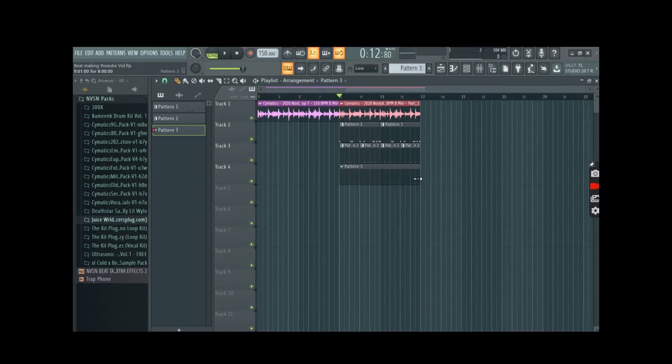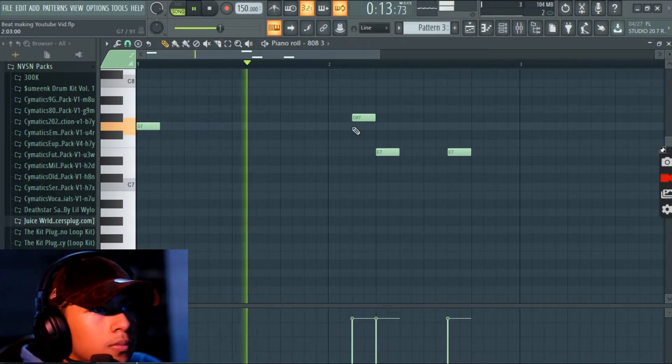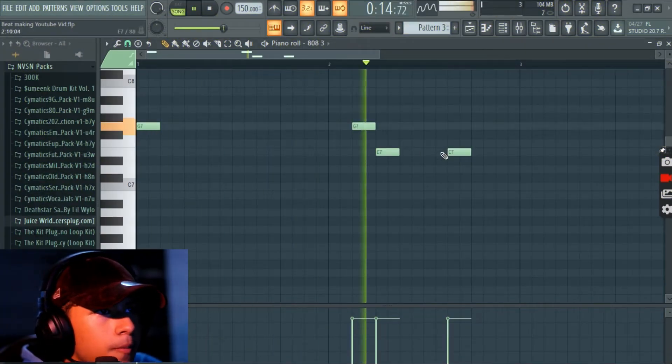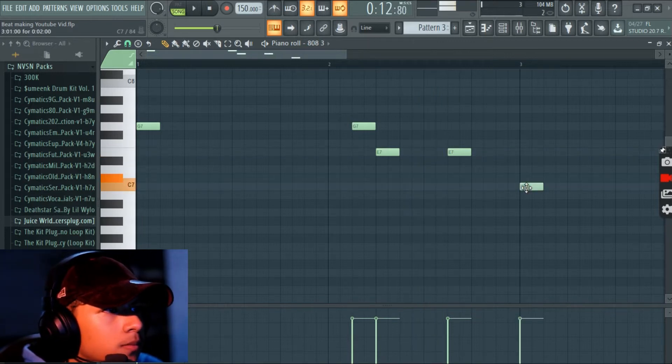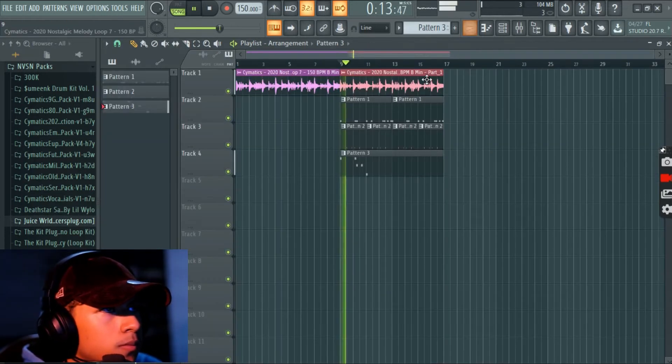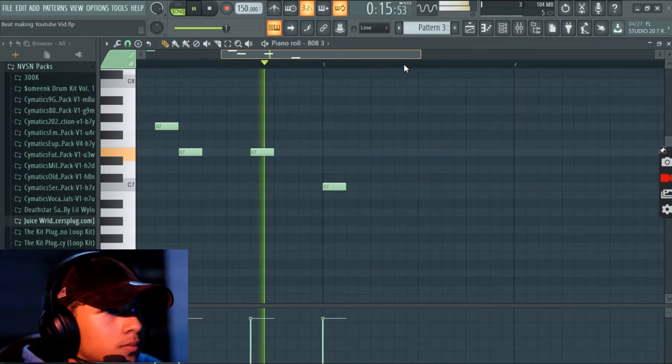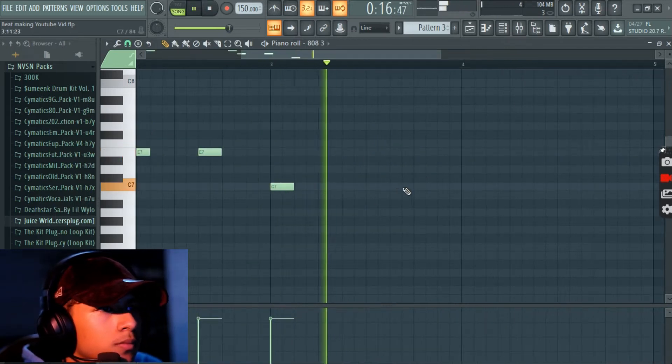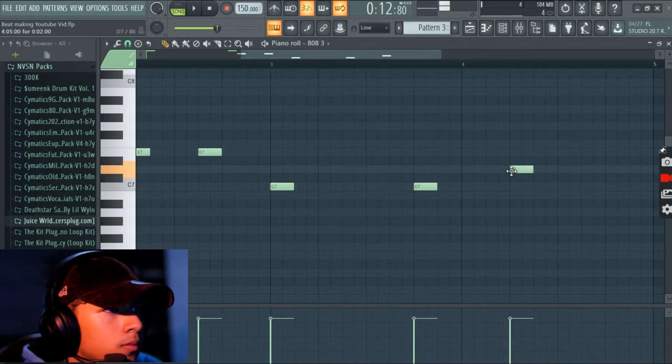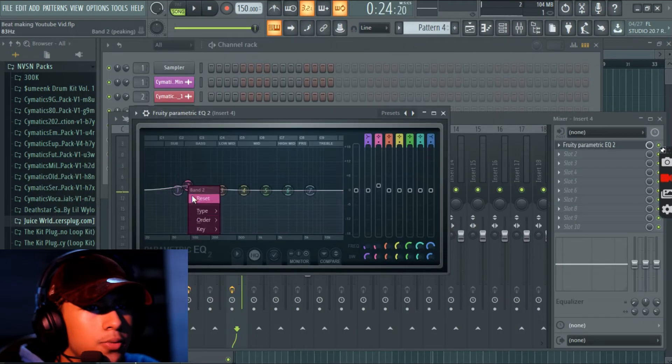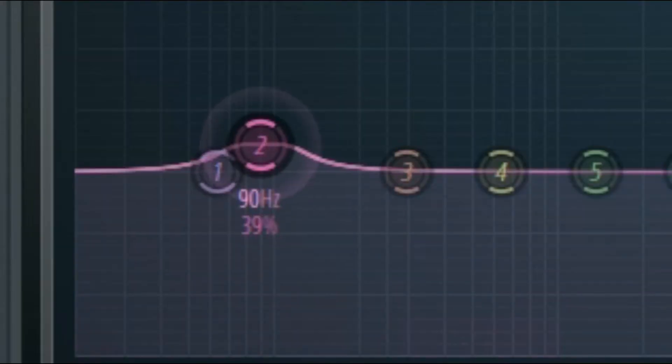And now for the 808. Go ahead and boost the lows real quick.